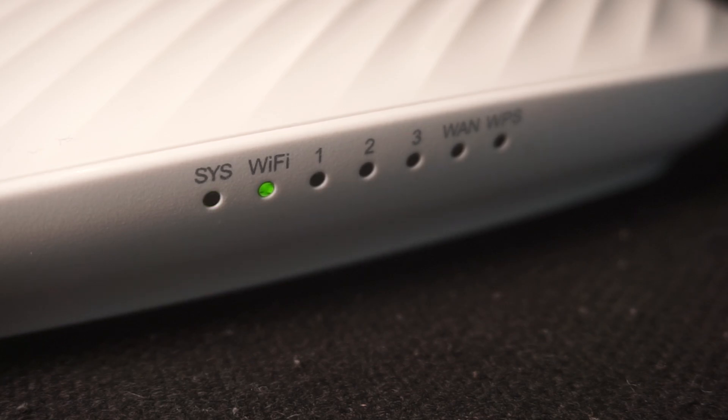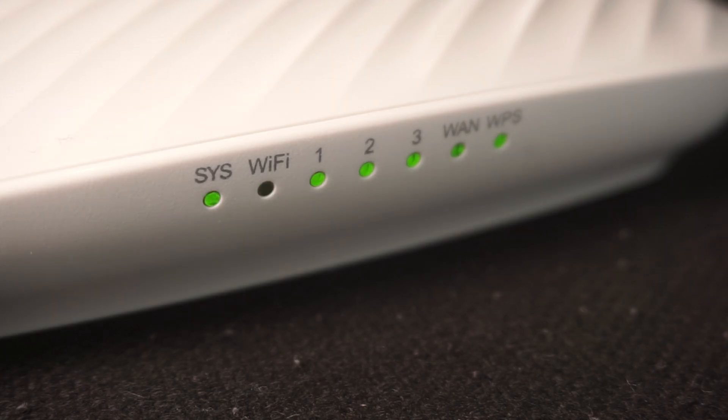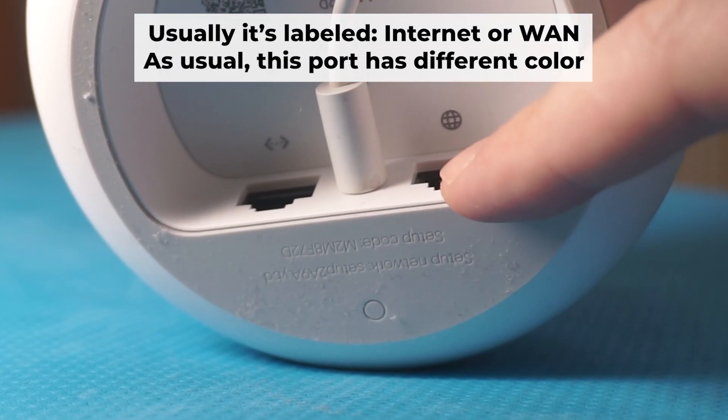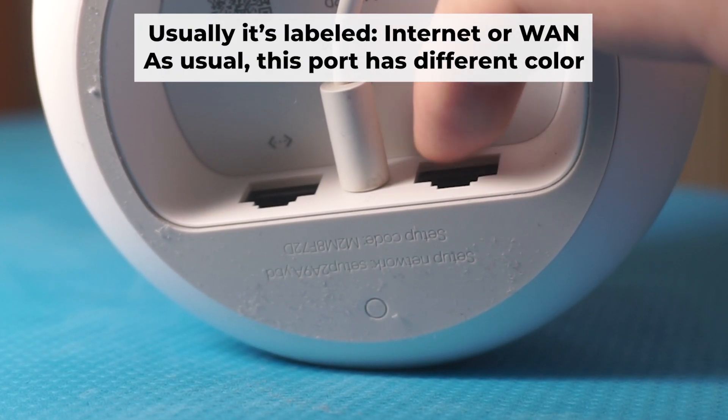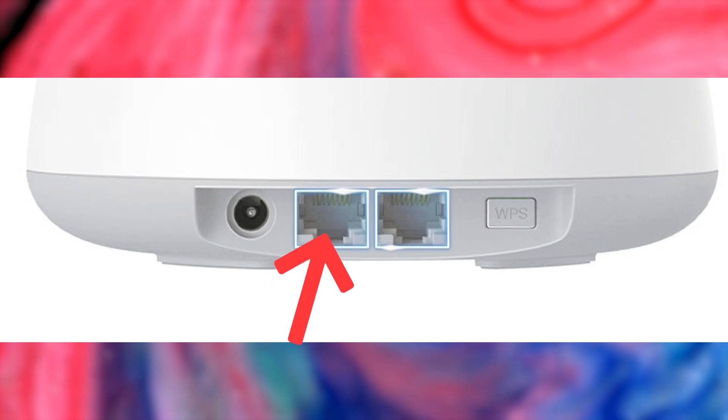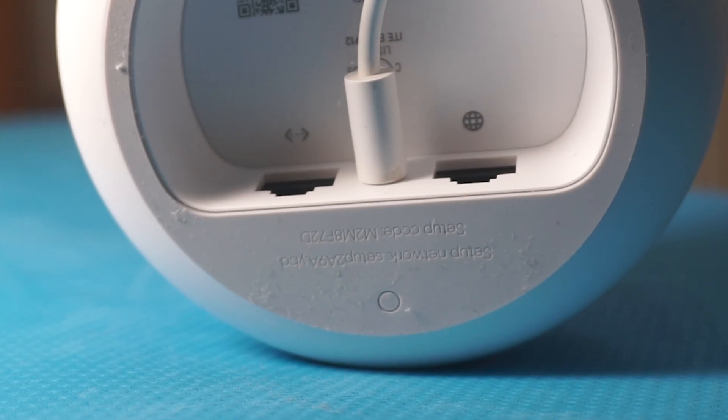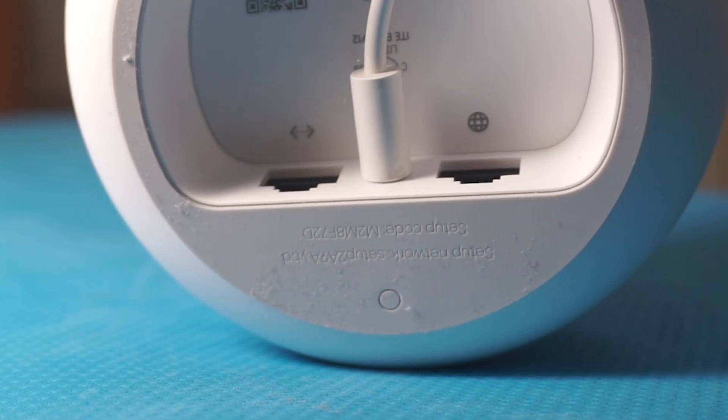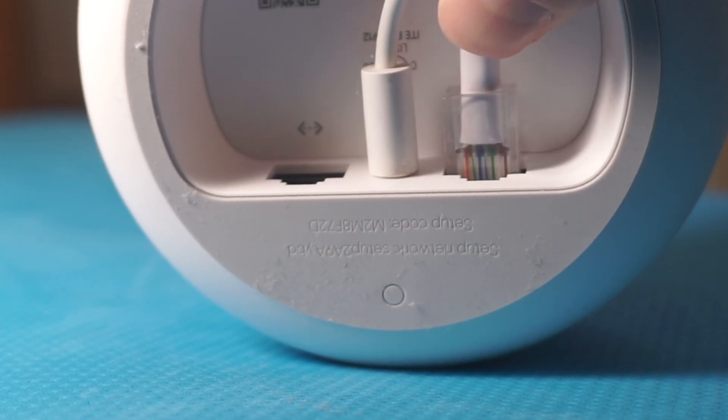It may take a few minutes for it to completely turn on. Next, connect the cable from your broadband provider or from your modem to a special internet port. This port usually has a different color and labeled as one. Each cable should be inserted until it clicks.